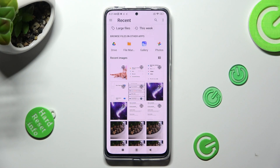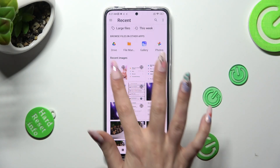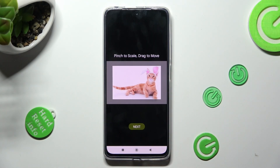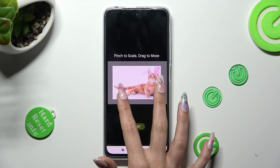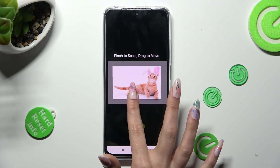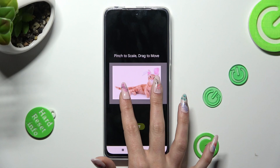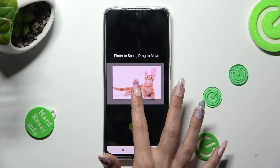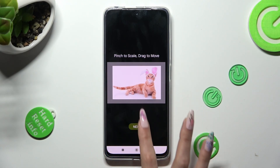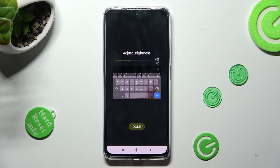Now select the photo that you wish to apply. Pinch it to scale and drag it to move. When you're finished, choose Next. Adjust brightness by swiping left or right.